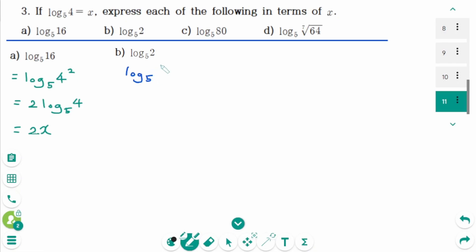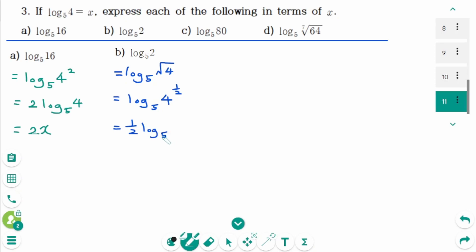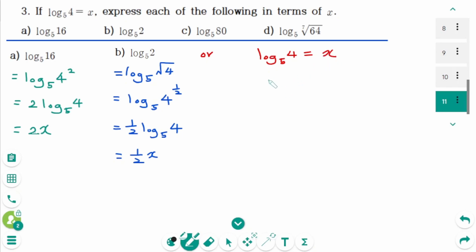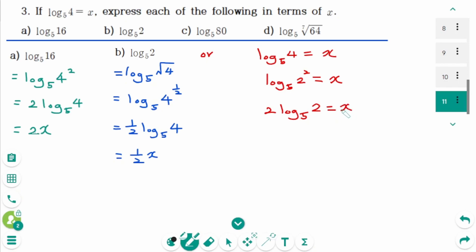Log base 5 of 2: we can write 2 as the square root of 4, equals log base 5 of 4 to the power of 1 over 2. Then 1 over 2 moves to the front: 1 over 2 times log base 5 of 4, equals 1 over 2 times x, or x over 2. Alternatively, log base 5 of 4 equals x means log base 5 of 2 squared equals x, so 2 log base 5 of 2 equals x, giving log base 5 of 2 equals x over 2. Same answer.